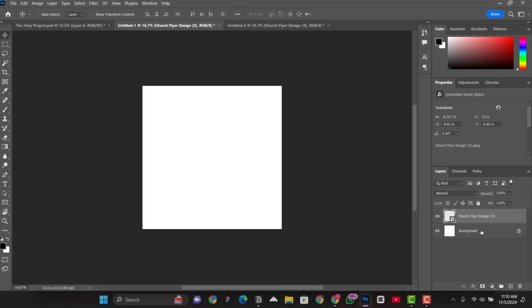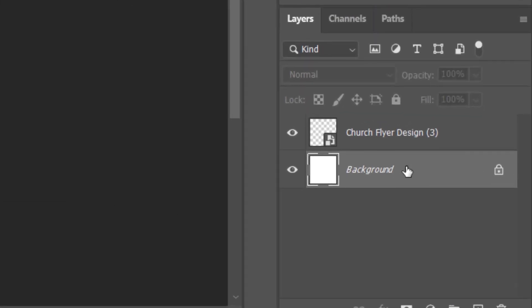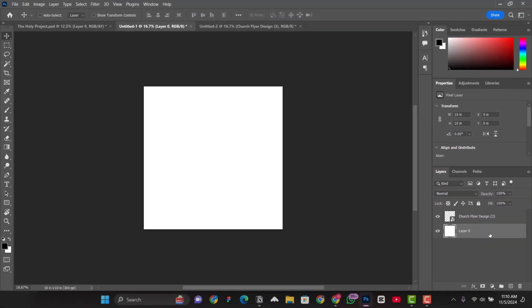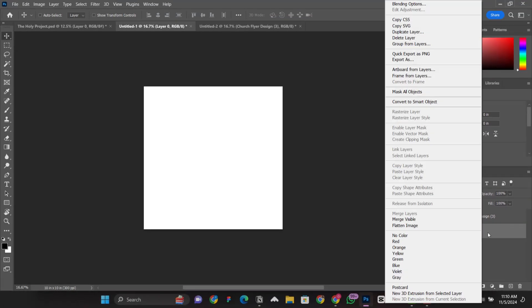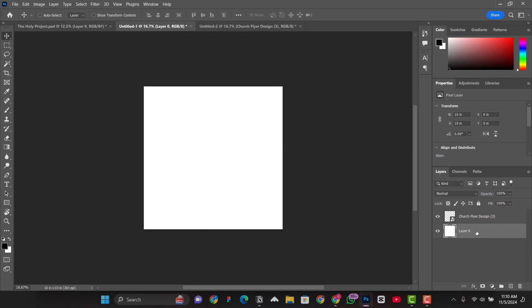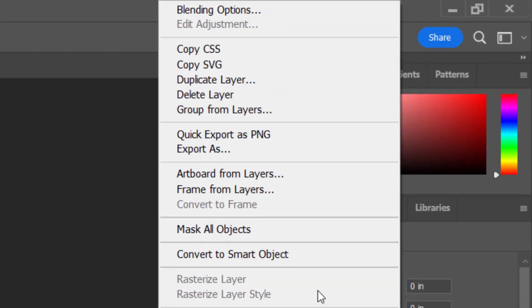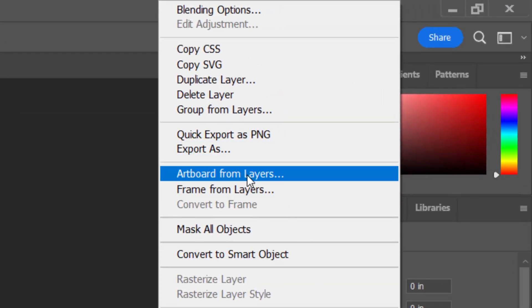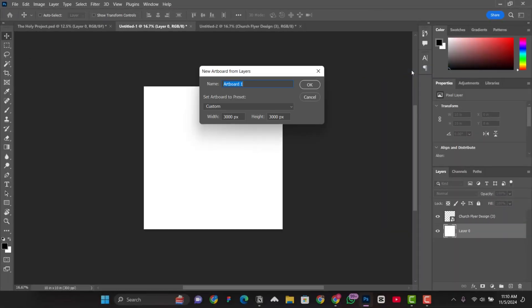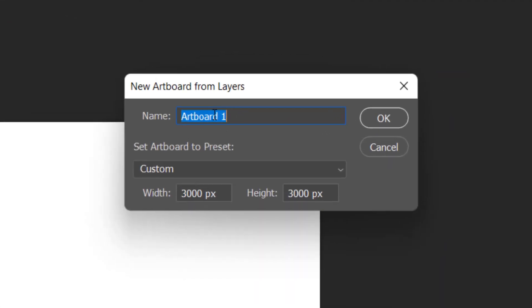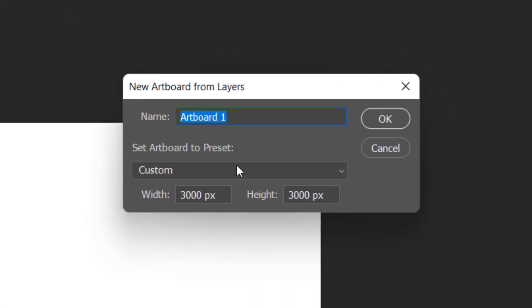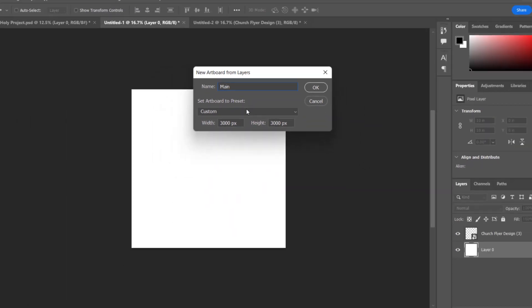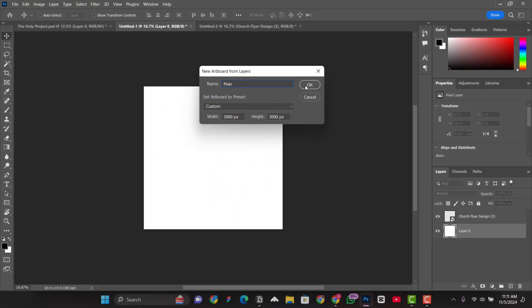All that you have to do is that, make sure that the background here is unlocked. So, you click on the padlock here to unlock. And when it's unlocked, you right click on the layer, that is the layer zero. Right click on it and then you come up here. You see, artboard from layers. So, you click on the artboard from layers. And then, you can see you can name your artboard. So now, let me name it main. Click on OK.